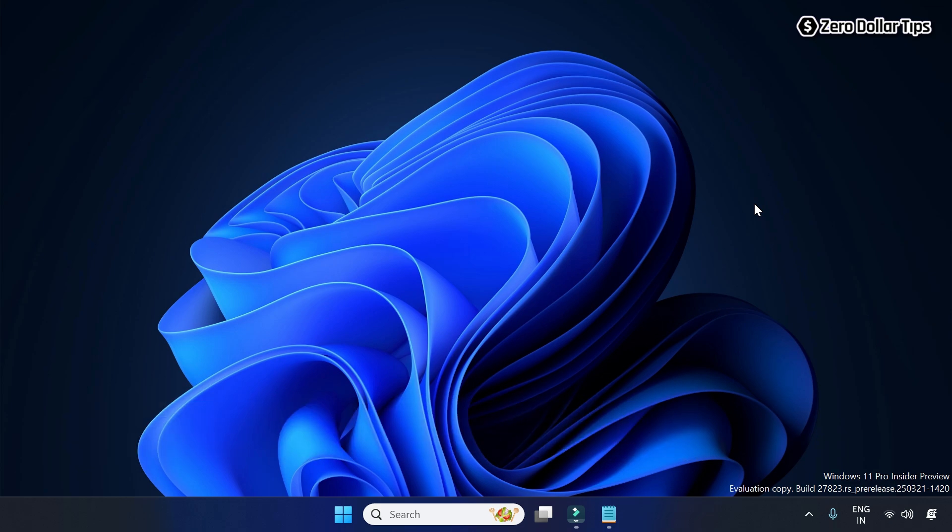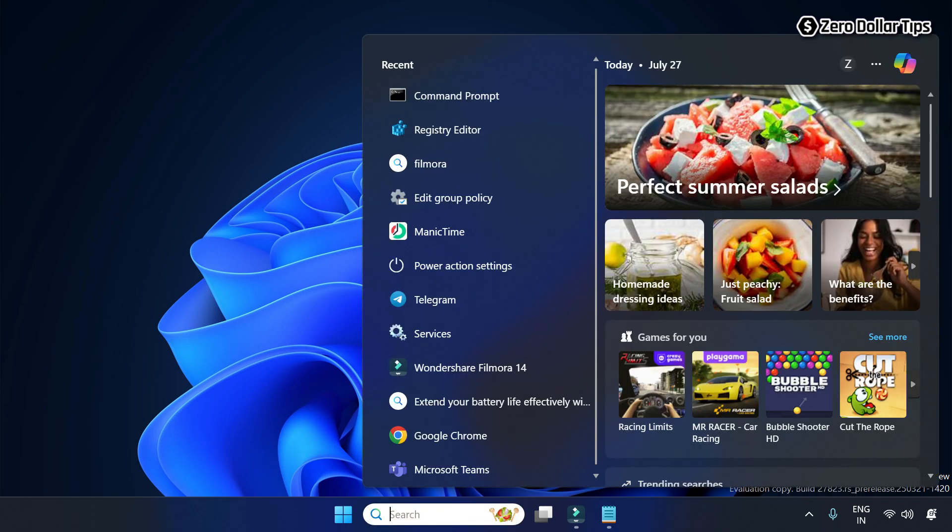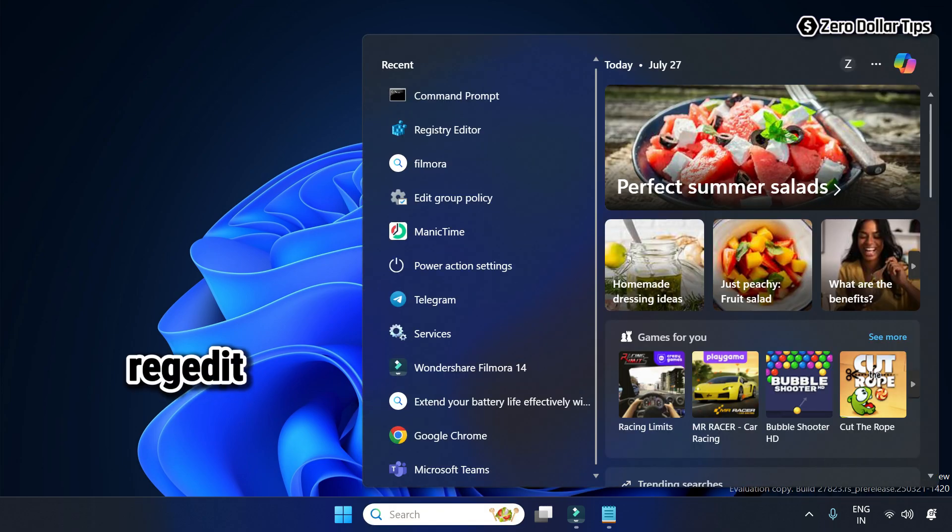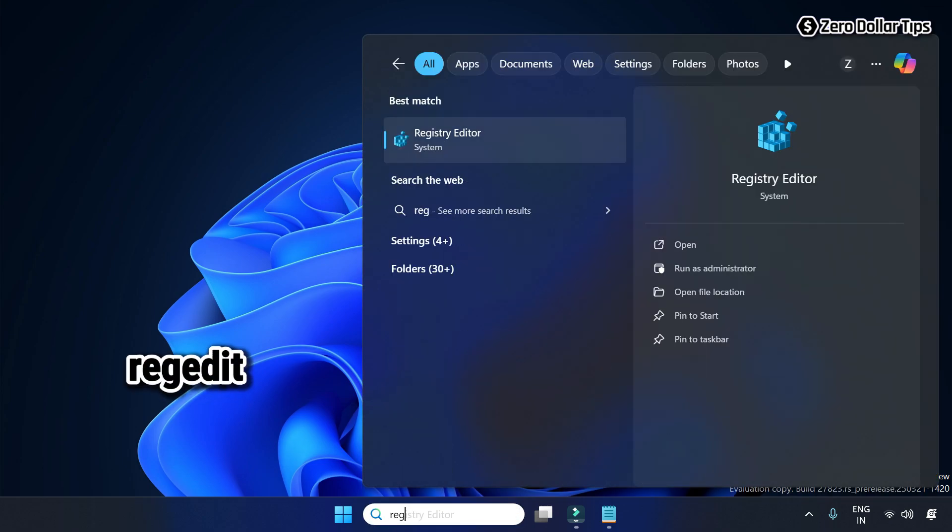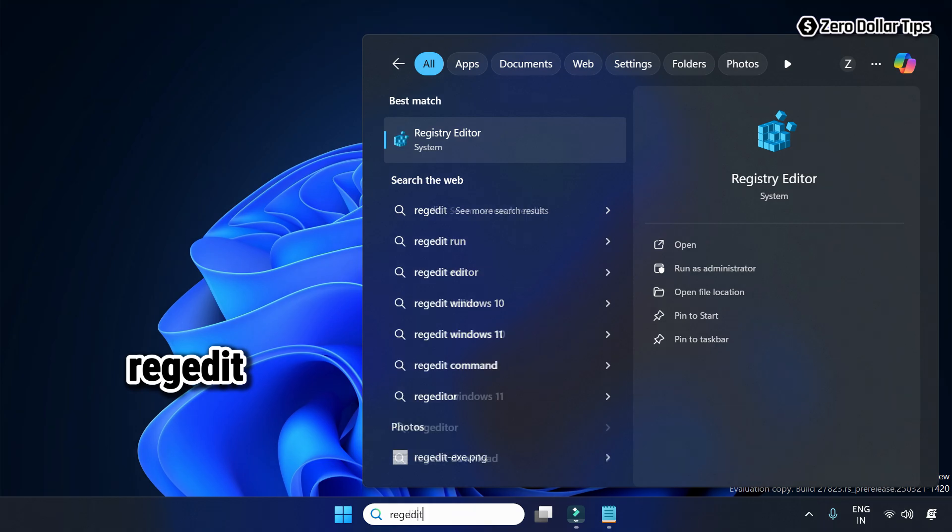First of all, go to Windows search and type regedit. From the search result, simply open Registry Editor.